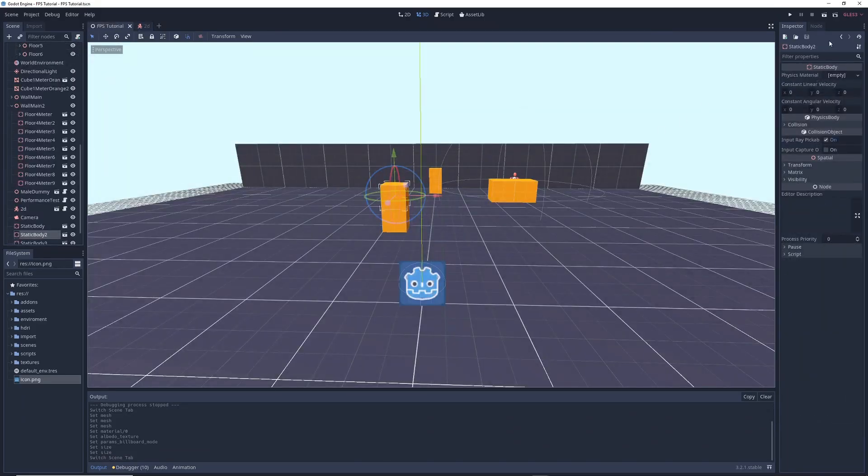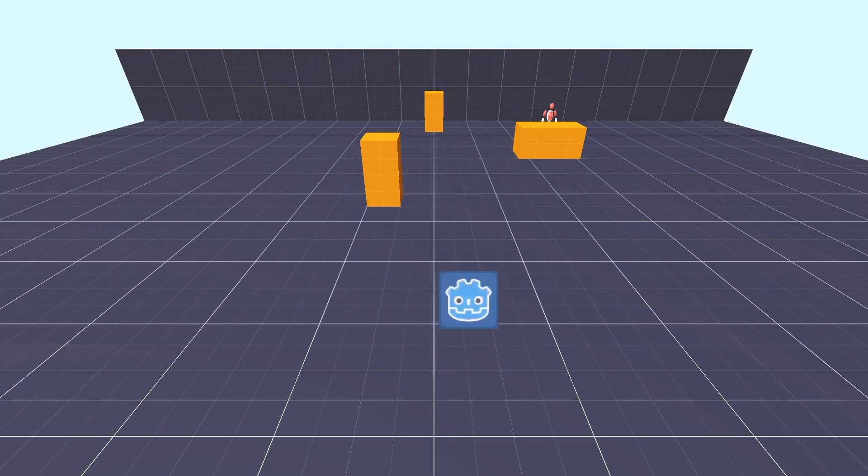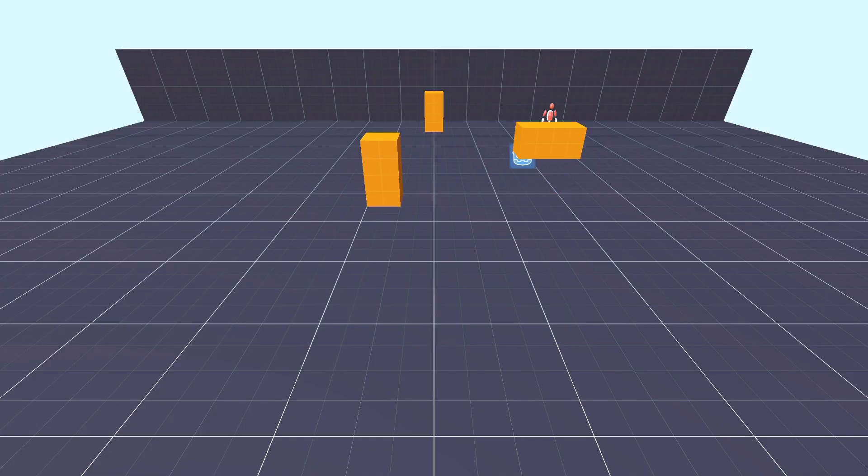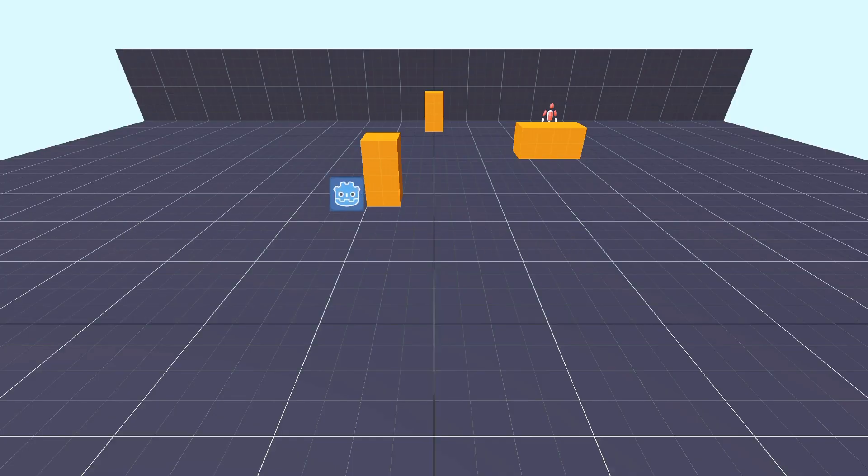All that's left to do is place your character in your scene and then run the game. Now you have a 2D character that collides with 3D objects and properly interacts with the 3D world. Thanks for watching, follow me on social media, and don't forget to like and subscribe. Have a nice day.